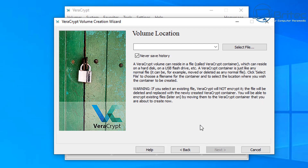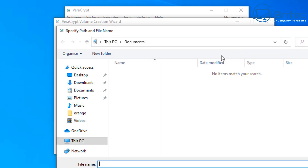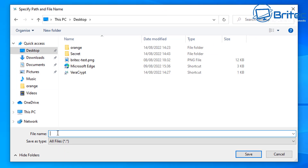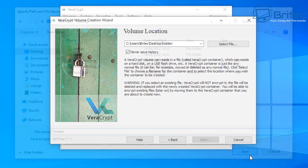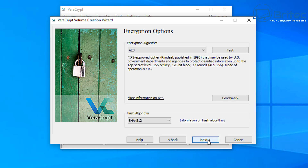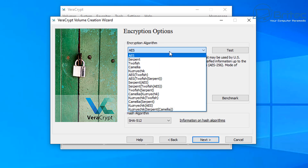Next you need to choose a location for your volume. I'd suggest putting it somewhere more difficult to find — not on the desktop like I'm doing here. Also give it a different, inconspicuous name so only you know what it is, rather than calling it 'hidden' like I have for this video. Once you've set the location and name, click next.